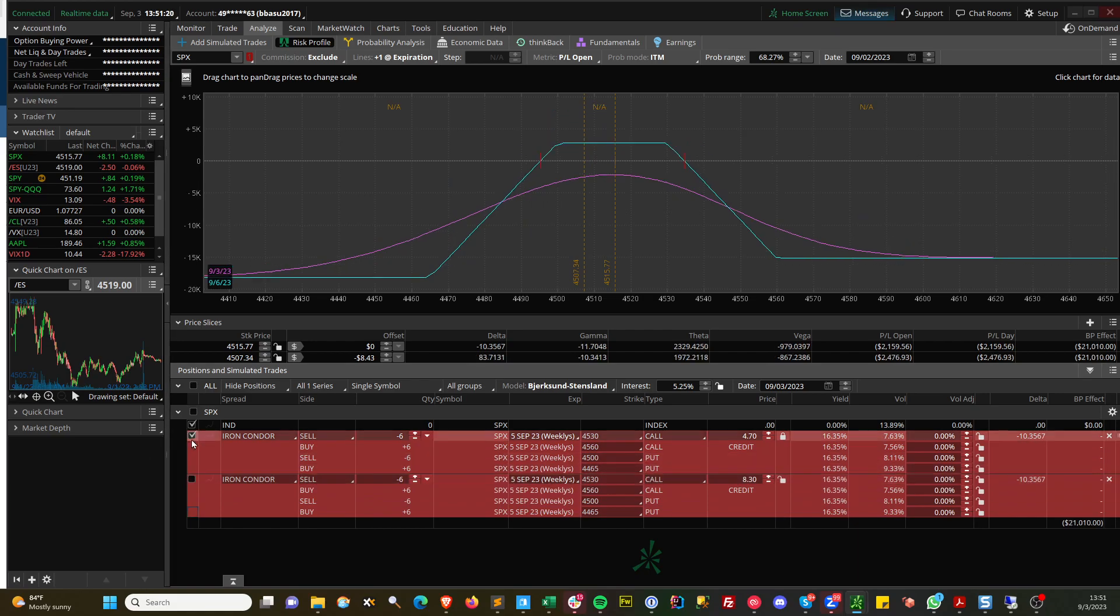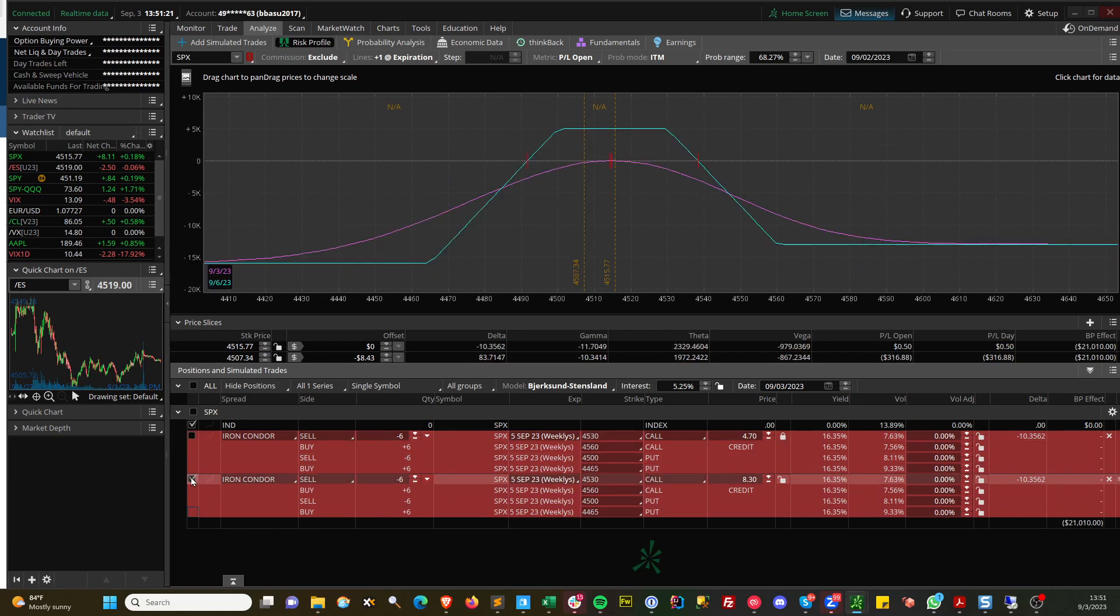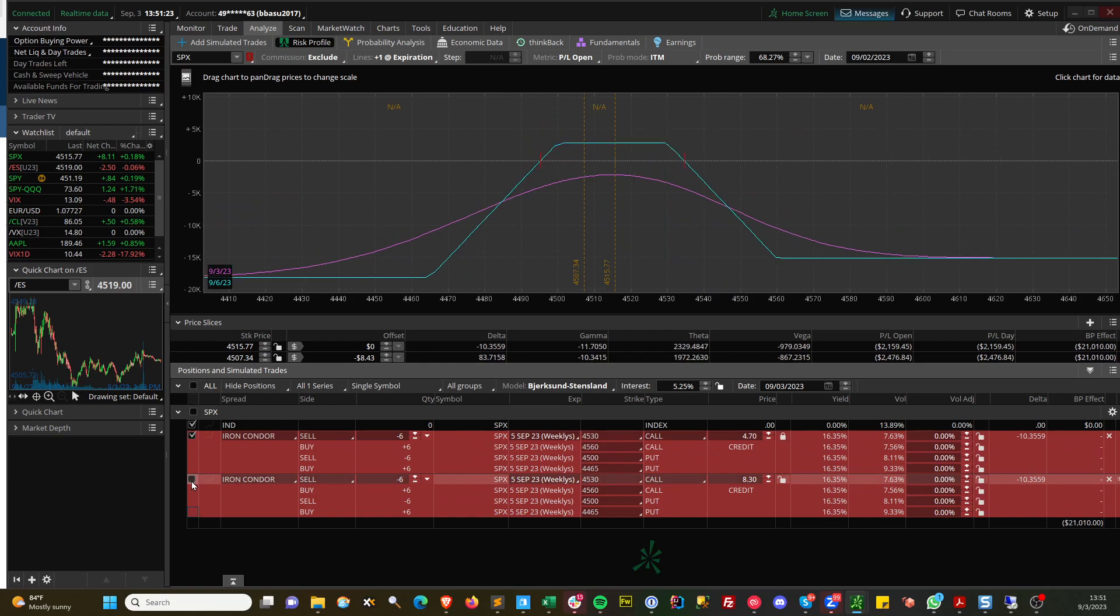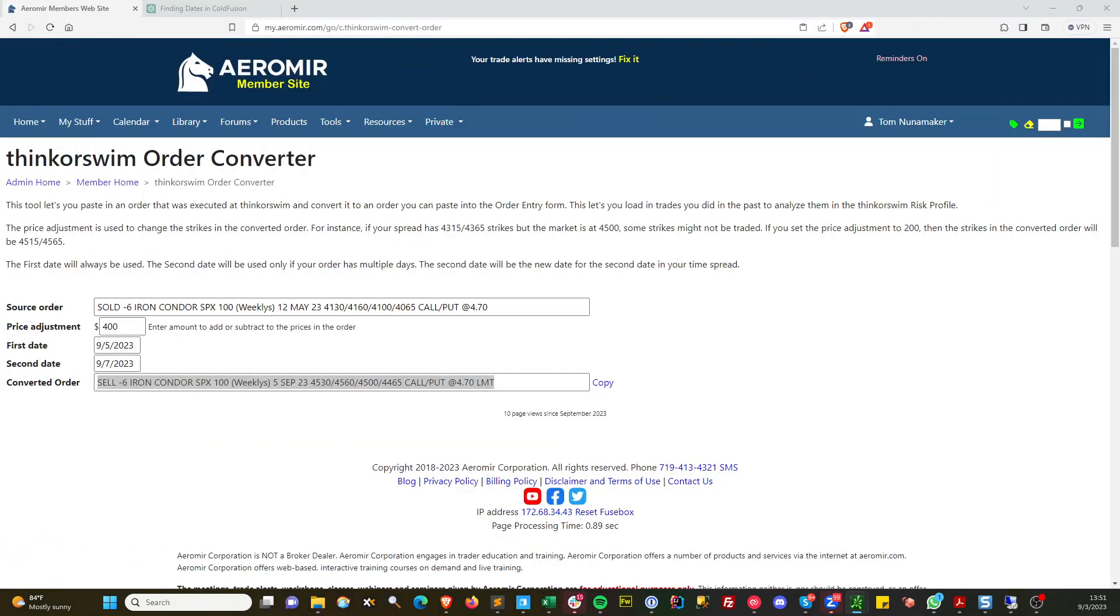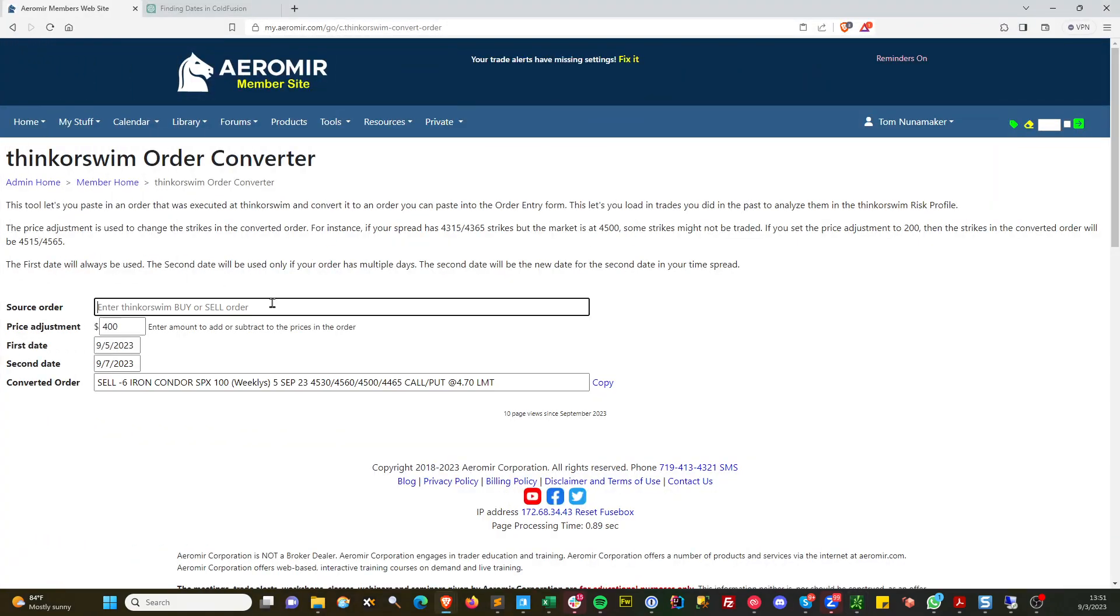If you had that one, it would look like this if you're putting it on. But if you're analyzing it, you can see you had $18,180 of risk for your margin. You can see how wide it was or your deltas were, all that kind of stuff. It's helpful to convert that condor, that sold order, into something you can paste into Thinkorswim and analyze it.